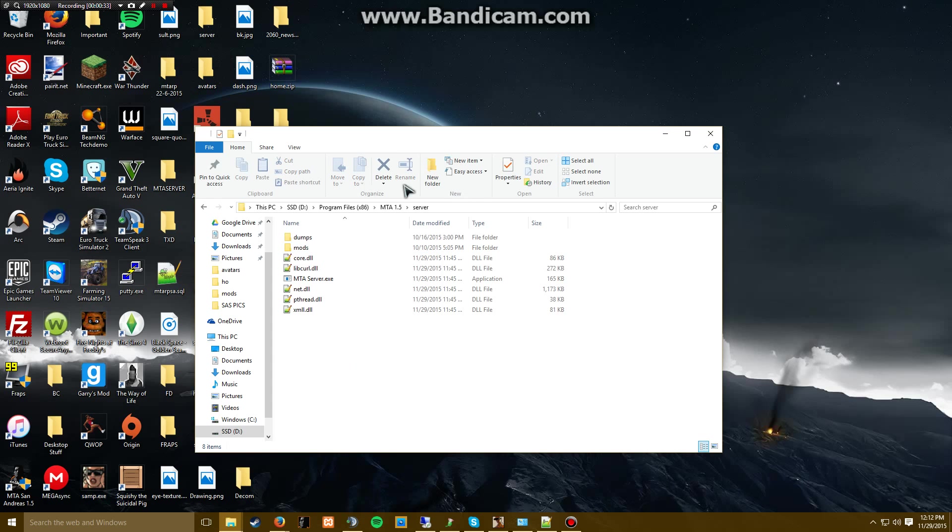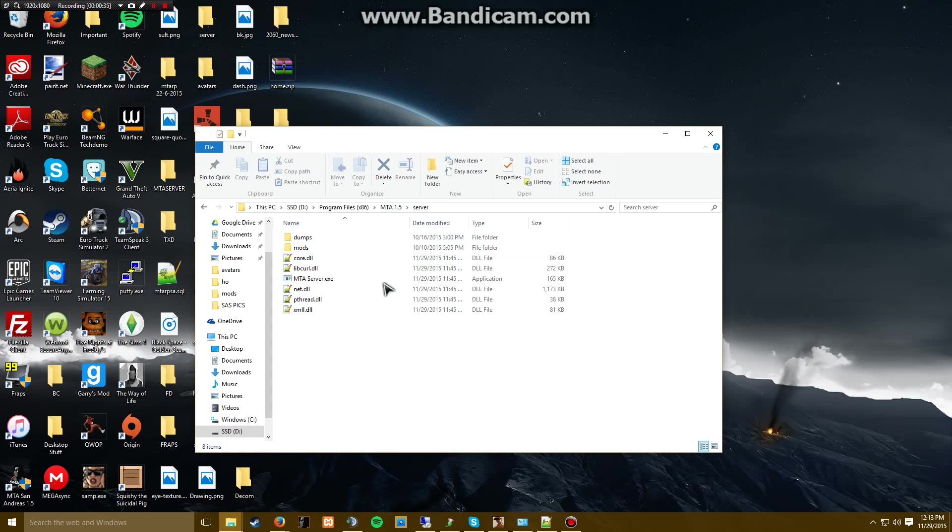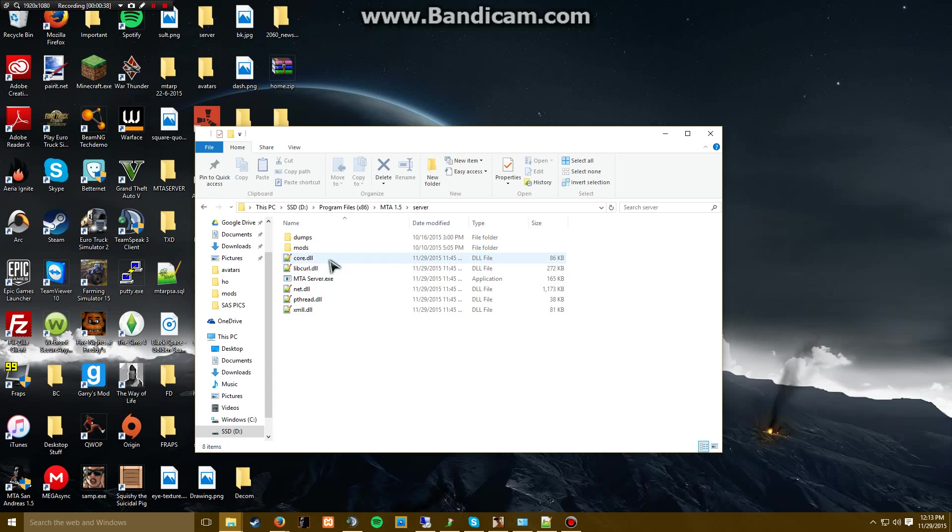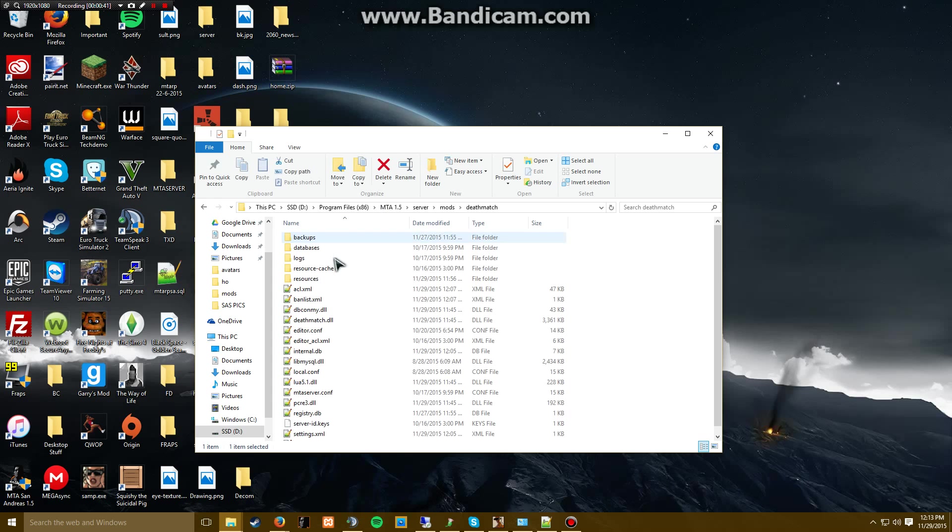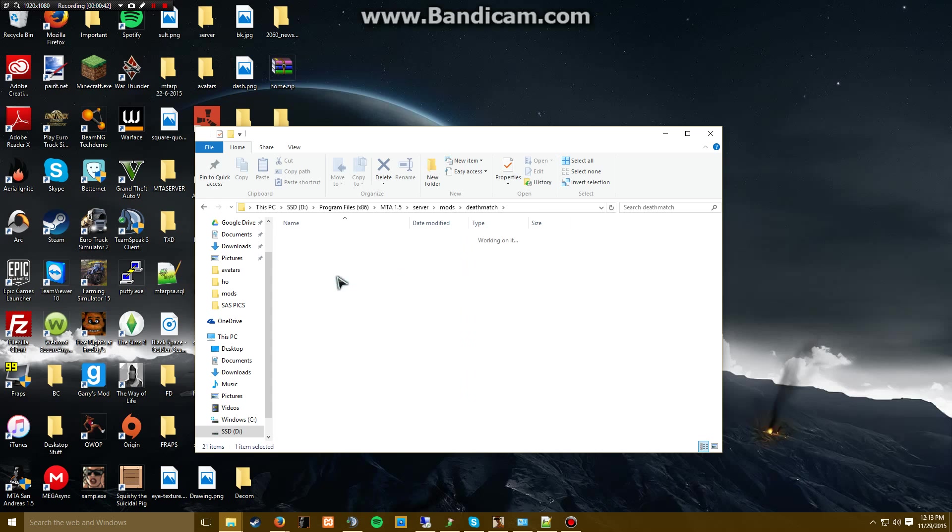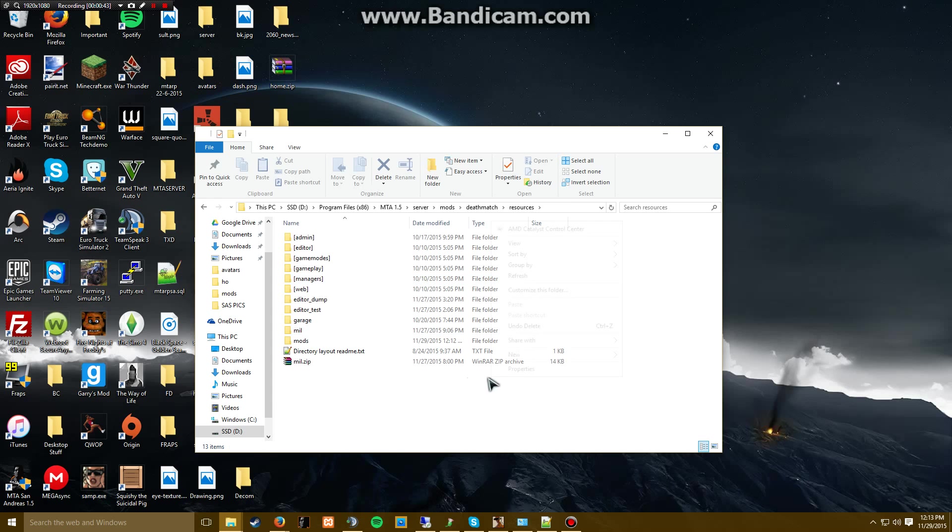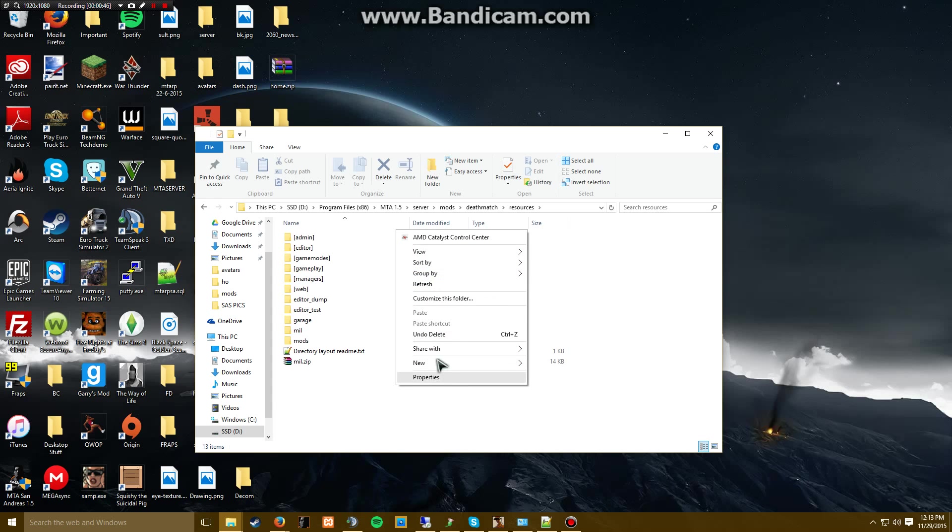Right here I'm on my Multi-Theft Auto directory in the server, which I've shown in my other videos as well. We're going to go to mods, deathmatch, resources. We're going to create a new folder.